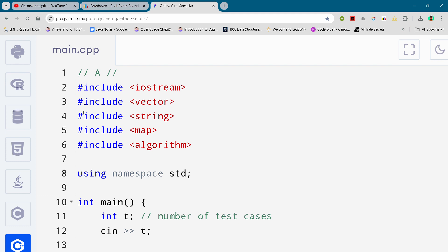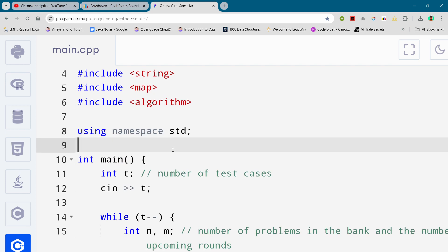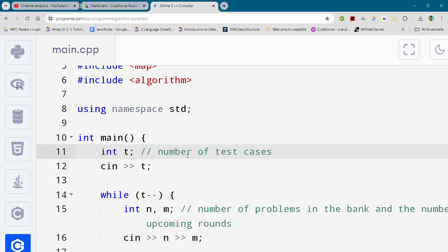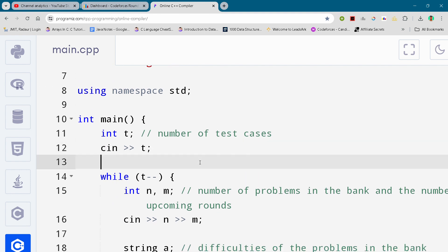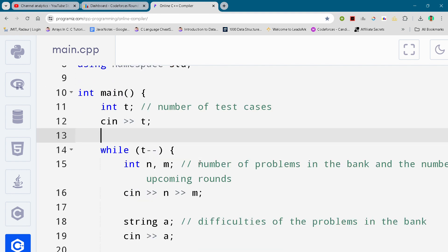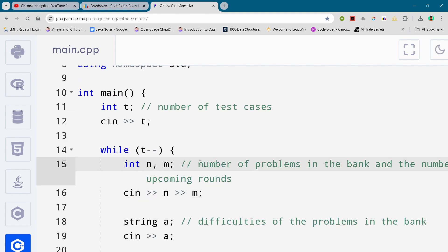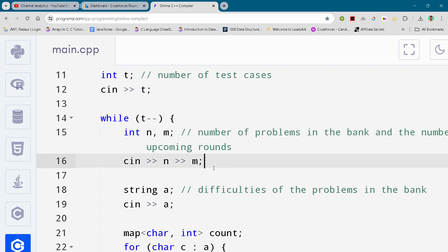Alright, without wasting any further time, let's get to the solution. Here you can see the solution - I'll be scrolling it down. You guys can either slow down the video or pause the video to write your code.